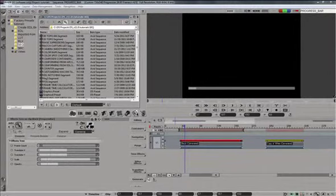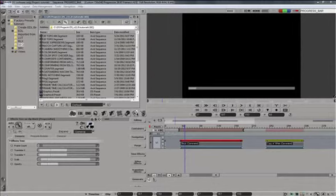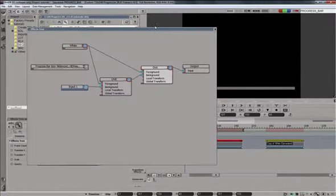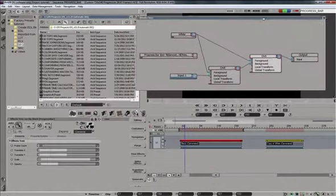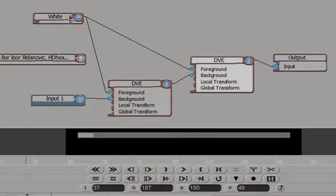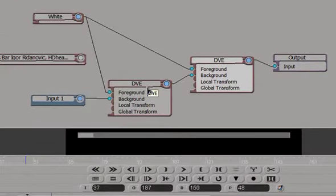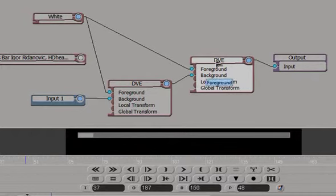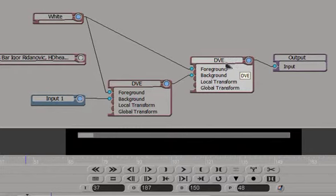Let's look how all that works in our progress bar preset. We'll expand the preset, put it up here. There's a white generator that feeds both of these DVEs. One DVE creates the border around the effect and the other DVE creates the actual bar. So the second DVE is the bar. Let's open that and take a look.